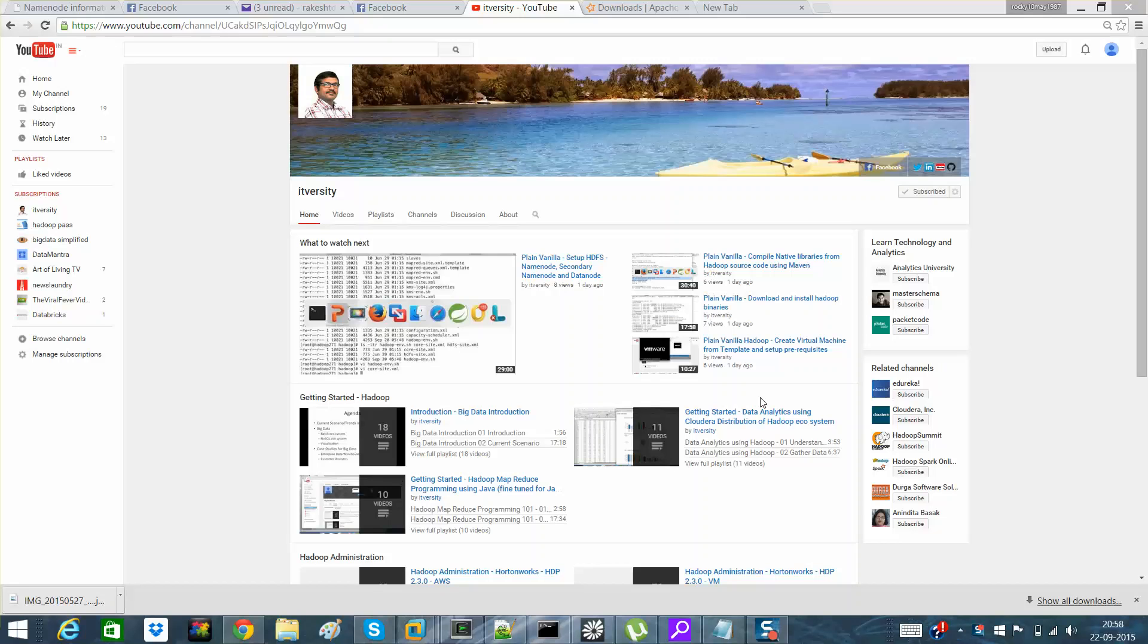Hello guys, this is Rakesh here and I'm from Mightyverse City. I am associated with this channel from the last six seven months. I've been given a task to run some videos on Spark and to give a brief introduction about Spark.